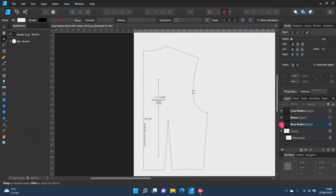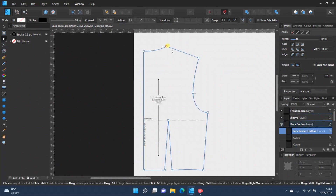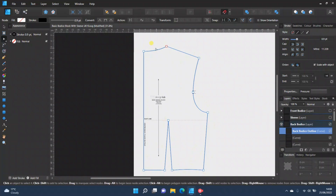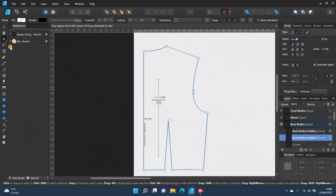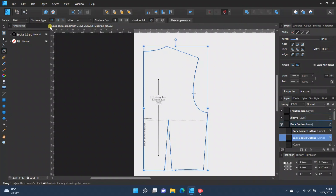The first thing you want to do is find your bodice outline, make sure it's all in one group and that the lines are all closed. Then press Ctrl+J to get a duplicate, come over to the contour tool, click 'Miter' on contour type, and then write in how wide you want your seam allowance to be — I'm just going to do one centimeter today.